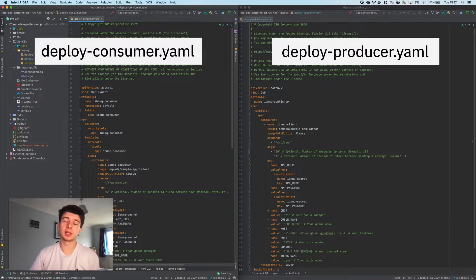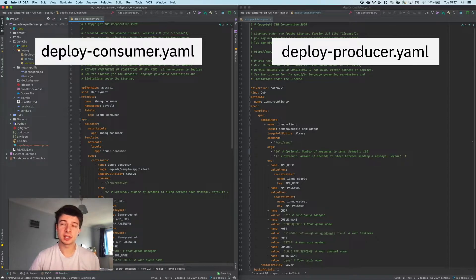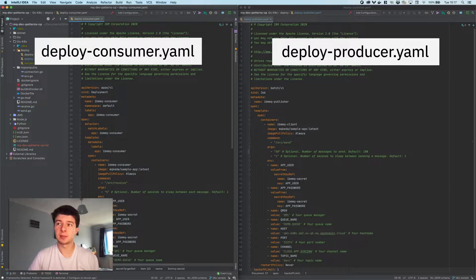Both of these files live inside the deploy folder and there are just a couple of things I want to make you aware of before we dive into the demo. Inside the consumer there is an optional parameter for the number of seconds to sleep between each message — we've set this to five for the purposes of the demo. Inside the producer we've got two more optional arguments: the number of messages to send, which we've set to 50, and the number of seconds to sleep between sending a message, which we've set to one.